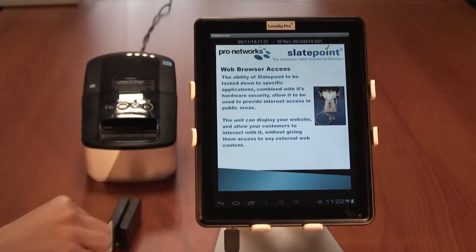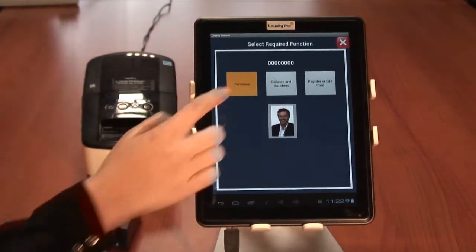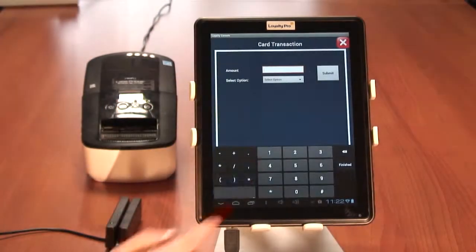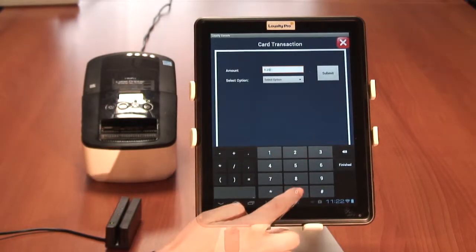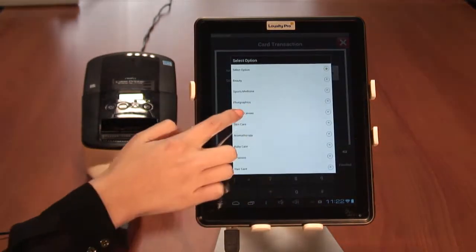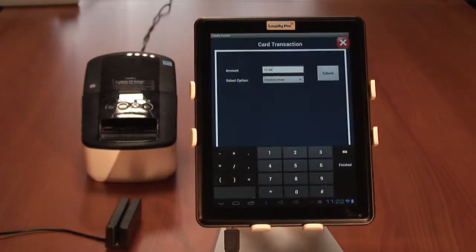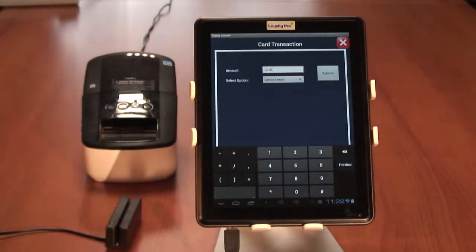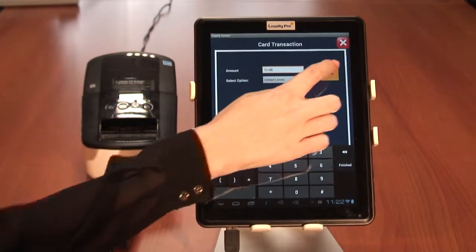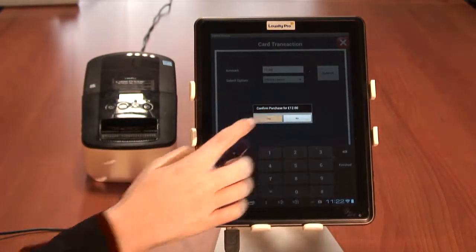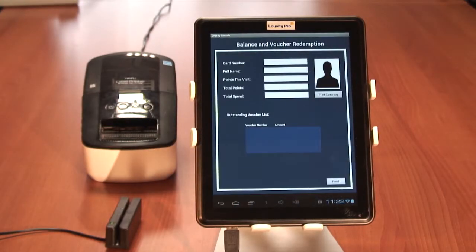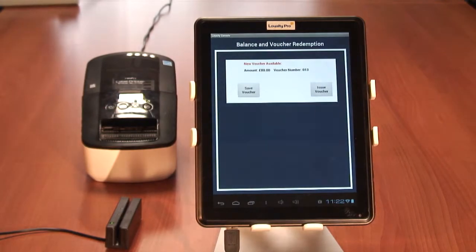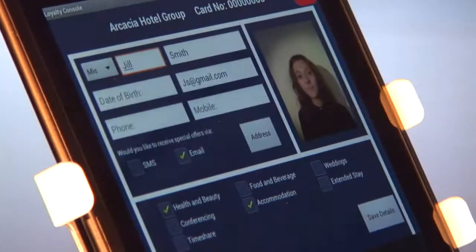Number two: purchase. Entering a purchase could not be simpler. The card is swiped or scanned as shown. Press the purchase button, enter the amount — there's no need for decimal points — and choose a category group which matches their purchase. That's it. Note how fast it is; the response time from our server is less than a second.